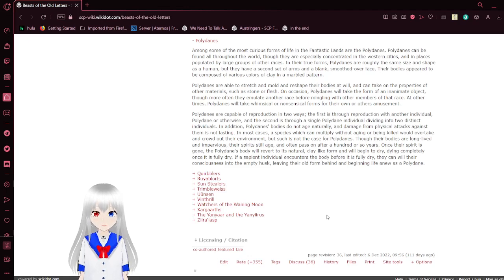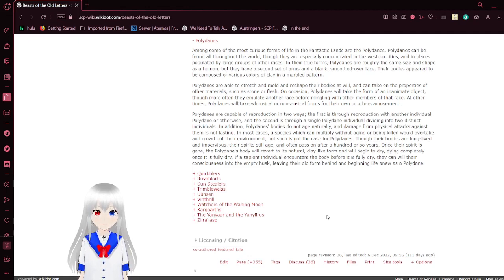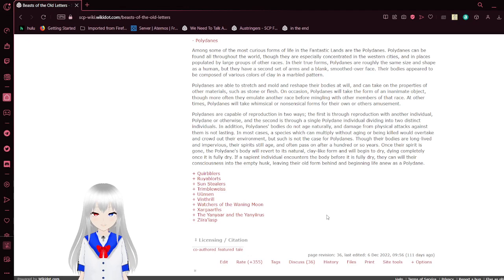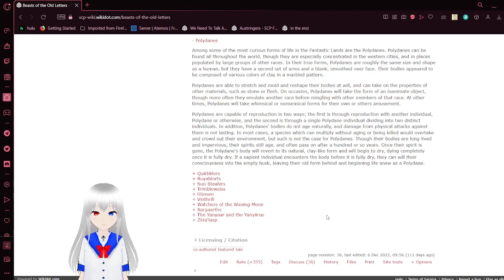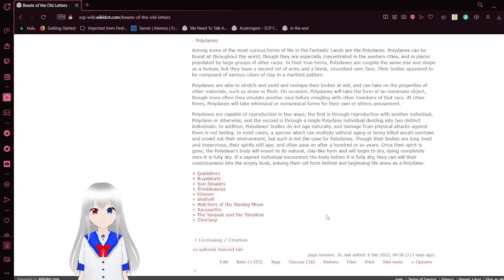Though their bodies are long-lived and impervious, their spirits will age and often pass on after a hundred or so years. Once the spirit is gone, the polydane's body will revert to its natural, clay-like form, and will begin to dry, crumbling completely once it is fully dry. If a sapient individual encounters the body before it is fully dry, they can weave their consciousness into the empty husk, leaving their old form behind, and regaining life anew as a polydane.